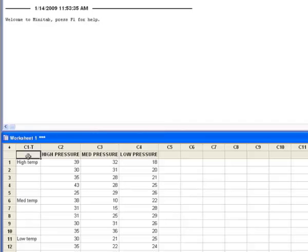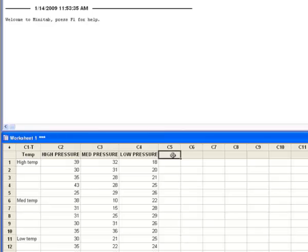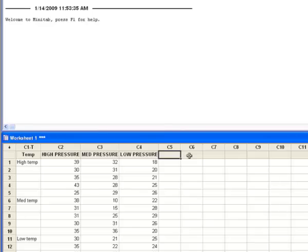I'm going to call this Temp to give the column a label. Now this is not in the form that Minitab wants it to be in. What Minitab wants to conduct a two-way analysis of variance is a column with the first variable, another column with the second variable, and a third column with the actual data, in this case the defect counts. So I want a column for pressure, a column for temperature, and a column for defects.